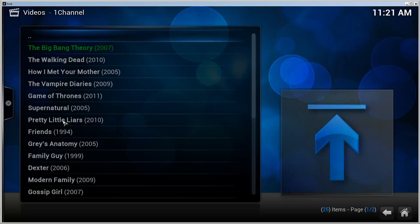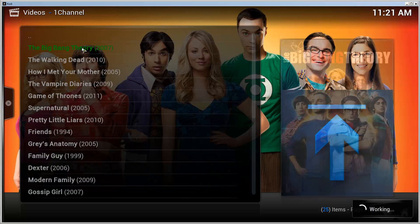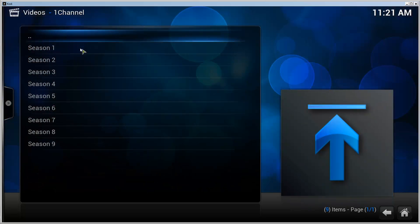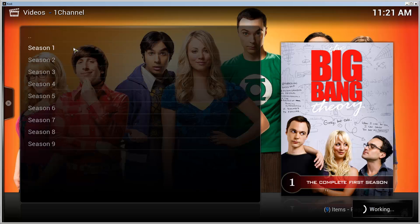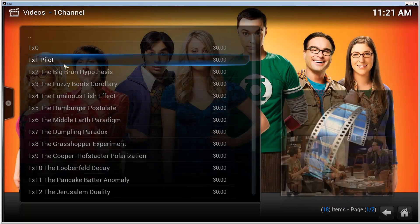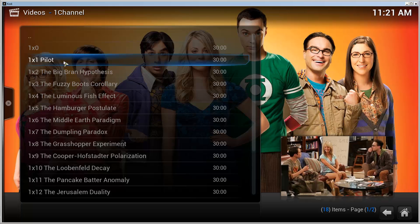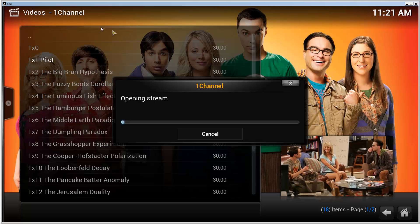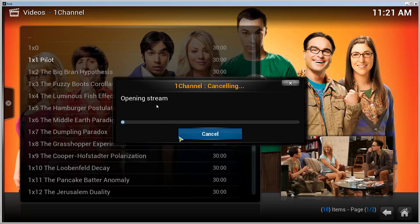So let's try it. Most Popular is my choice. Big Bang Theory. I always test with that. Season 1 and Episode 1. Once it loads it, let's try the pilot, and then we need to select the source.